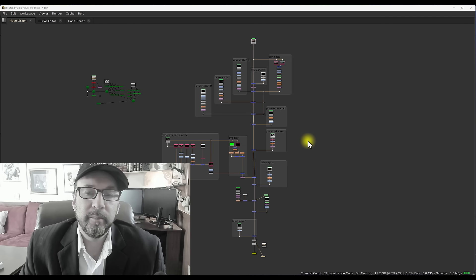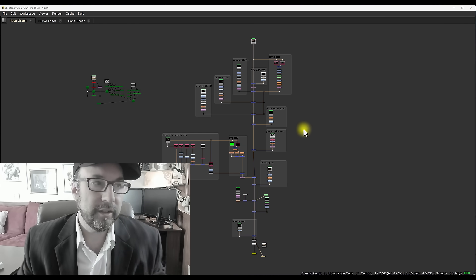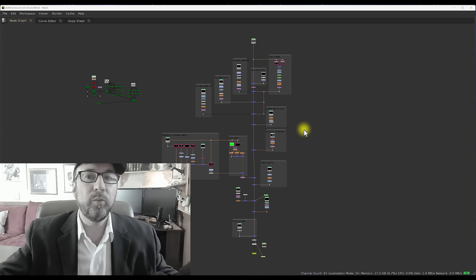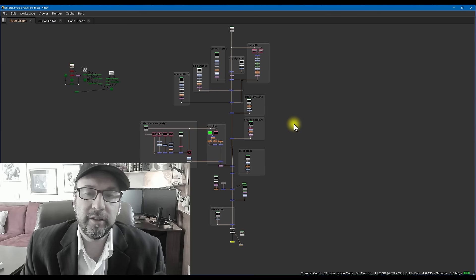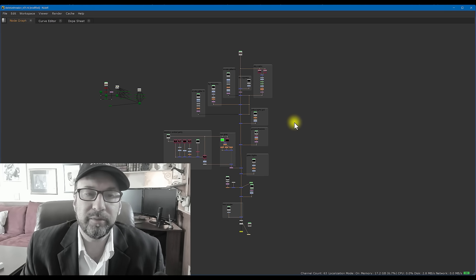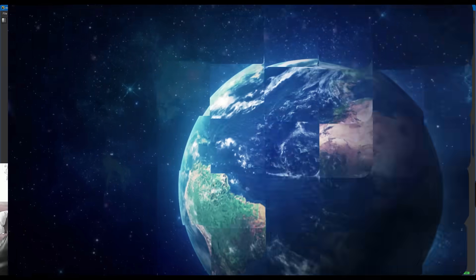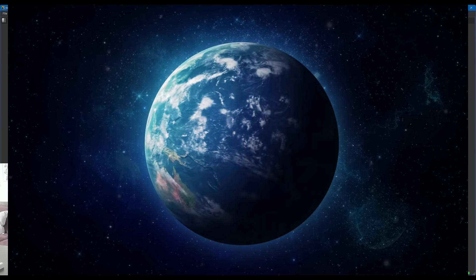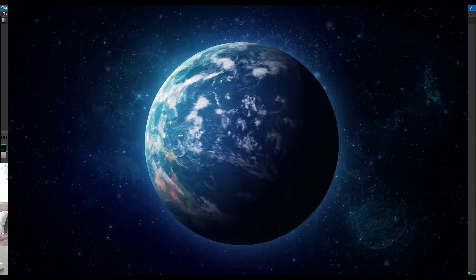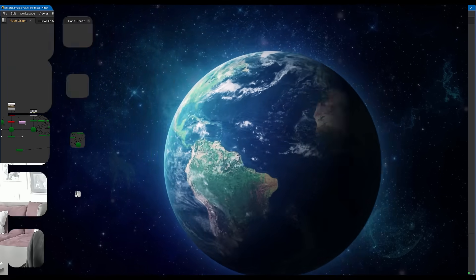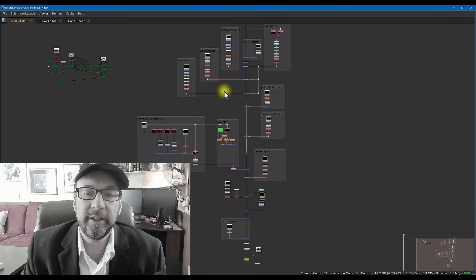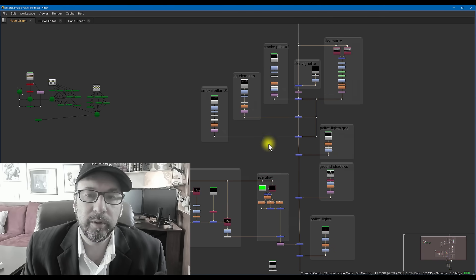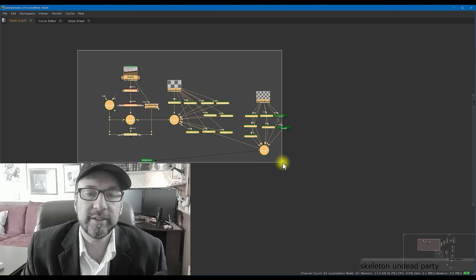But what's nice about Nuke is if you have kind of a complicated shot, you can zoom way back like we are, like a mile or two miles up from the whole script, and you can get like a bird's eye view of everything and then zoom back in to the parts that you really want to concentrate on. So that's really nice to have that kind of global control.